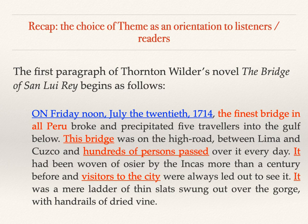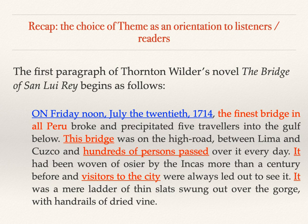The subject is 'the finest bridge in all Peru.' You can test this by checking the question tag: 'On Friday noon, July the 20th, 1714, the finest bridge in all Peru broke, didn't it?' The subsequent themes are both subject and theme: 'this bridge,' 'hundreds of persons,' 'it' referring back to the bridge, 'visitors to the city,' and again 'it' referring back to the bridge. We may come back to this paragraph and the question of the choice between the default unmarked theme — in this type of clause, the subject — and a marked theme that pushes the subject away from the status of theme.